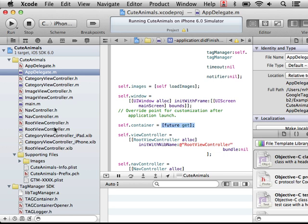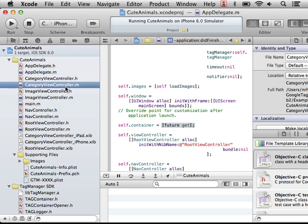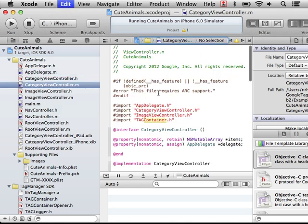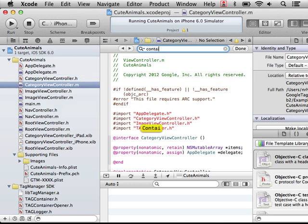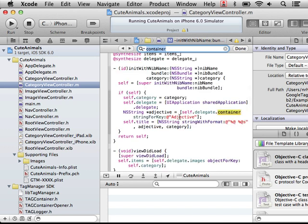How is it used? Well, let's look, for instance, in the category view. In the category view, we retrieve from the container, we do string for key, pulling out the adjective. So that's going to get back cute. And then, out of the parts in our application, we ask for the title, and it gets back cute animals.